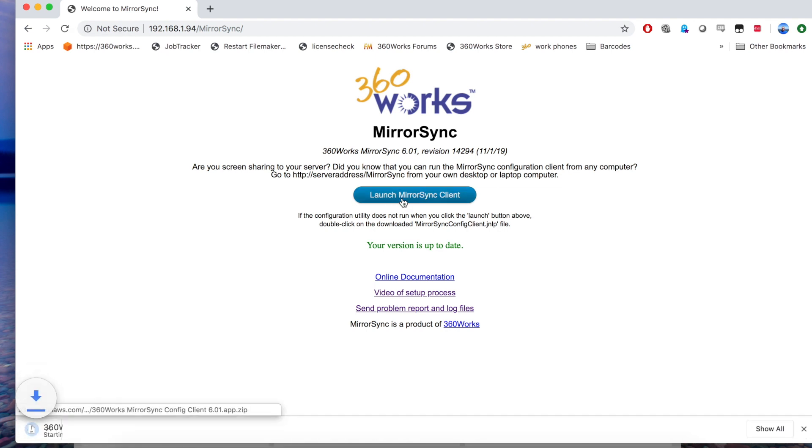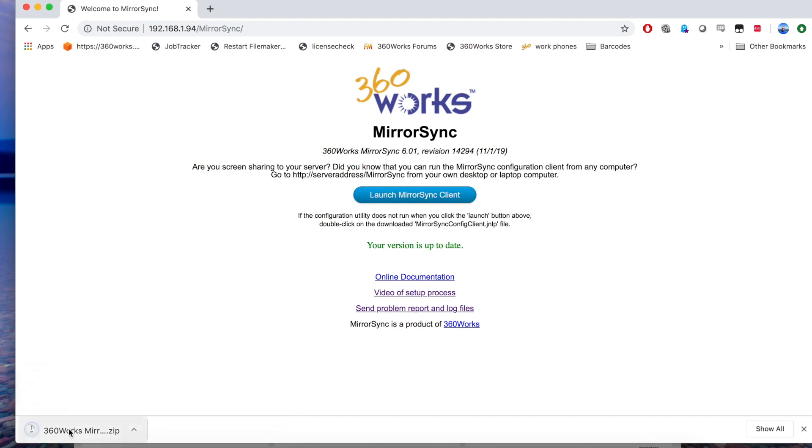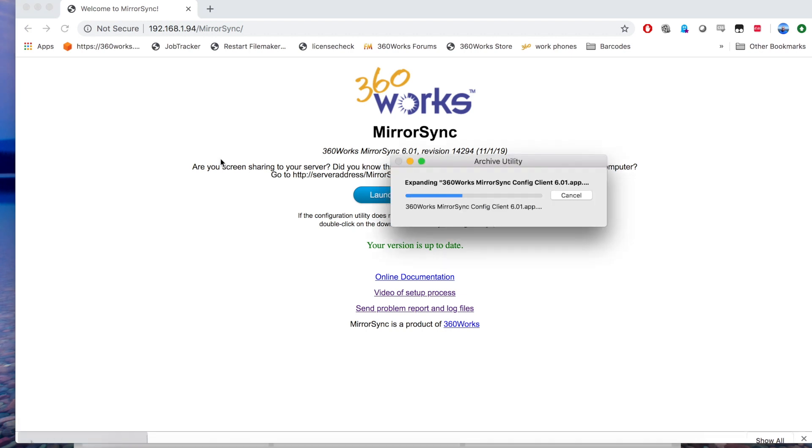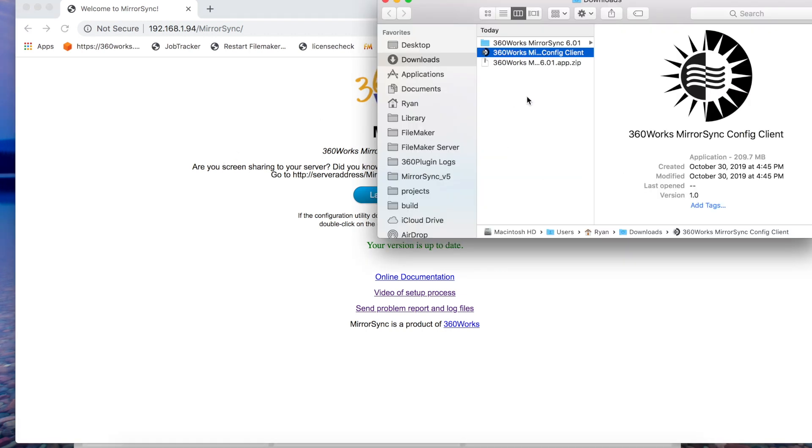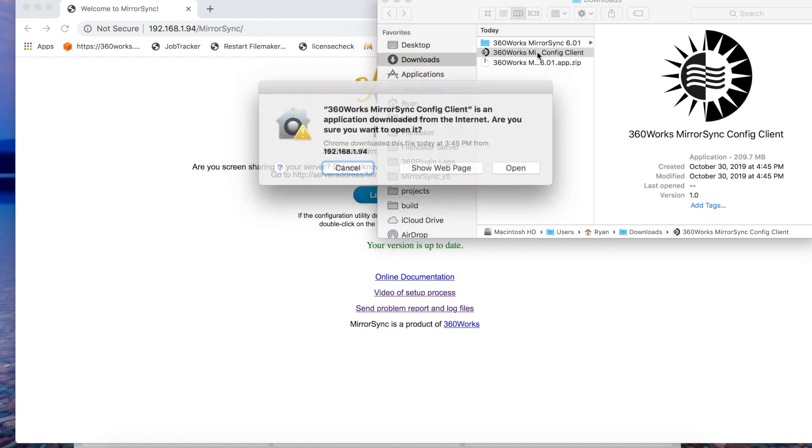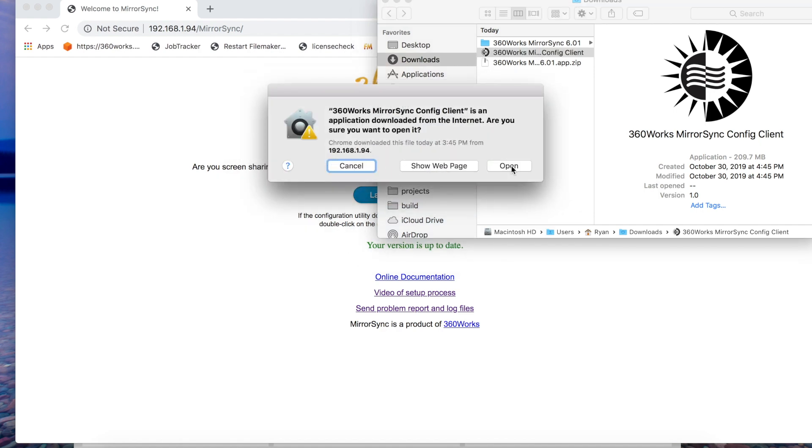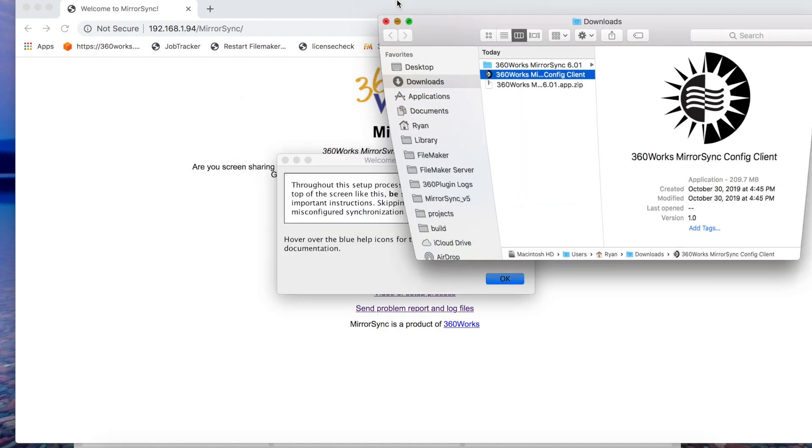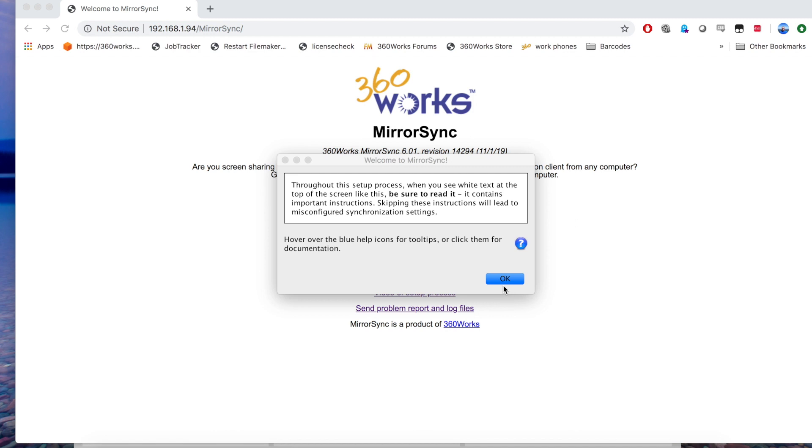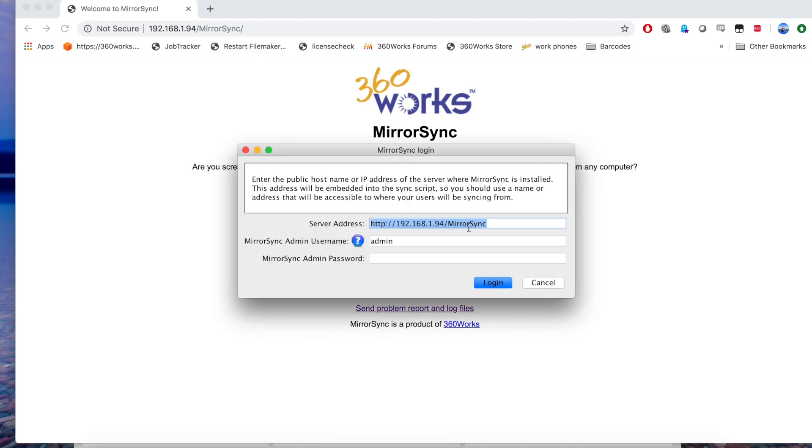Let's launch our MirrorSync client, let it download and launch it. When you log in here you're going to want to make sure that you include the protocol in the server address, the IP address and the host name and slash MirrorSync. Let's go ahead and log in.